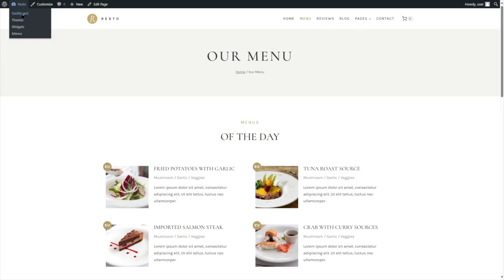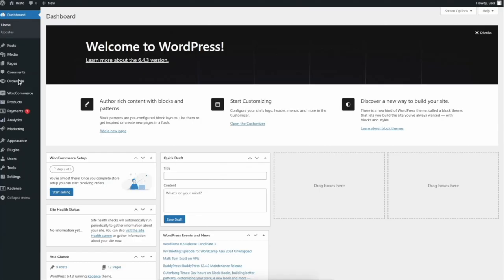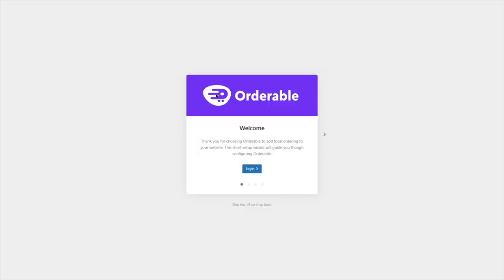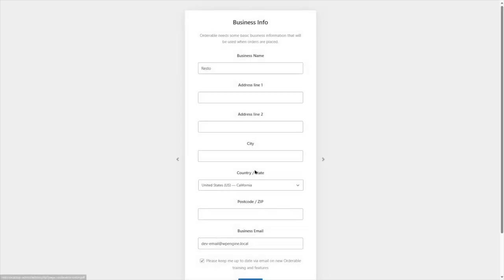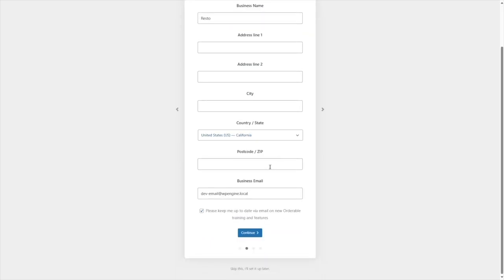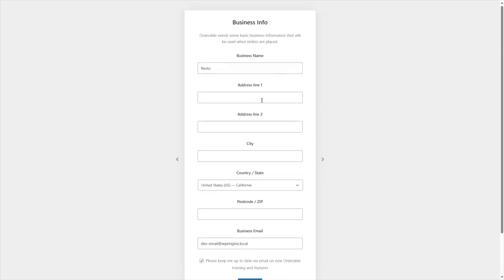Let's get back to our dashboard. If we click on Orderable, you can see Orderable has launched a setup wizard, welcoming us to the plugin. I'm going to click the Begin button to see what the setup looks like. It's giving you a business info page where you can add in your business name, address, city, country or state, postcode, and email address. Let's enter a dummy address.